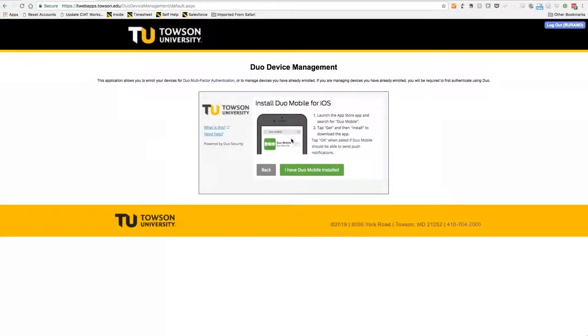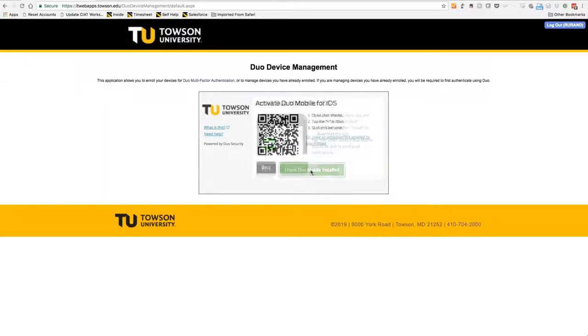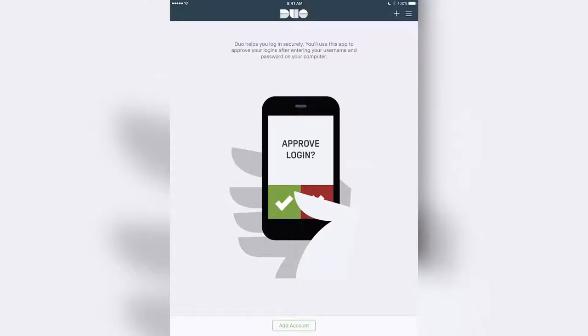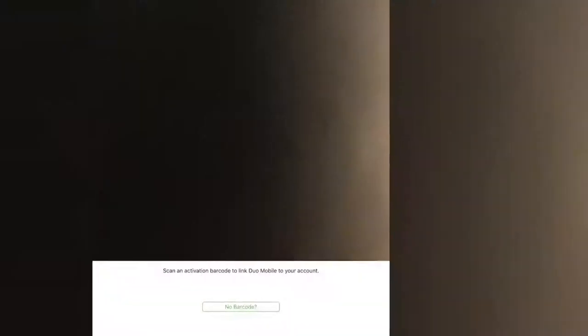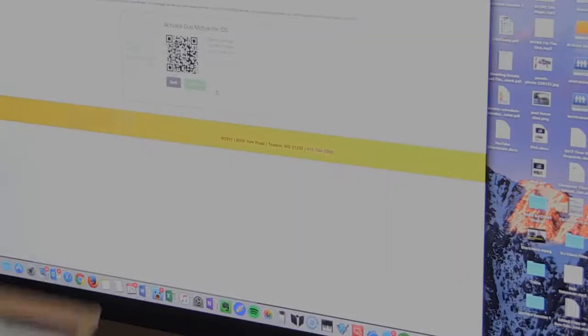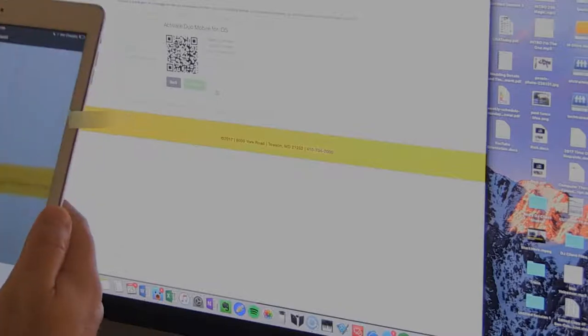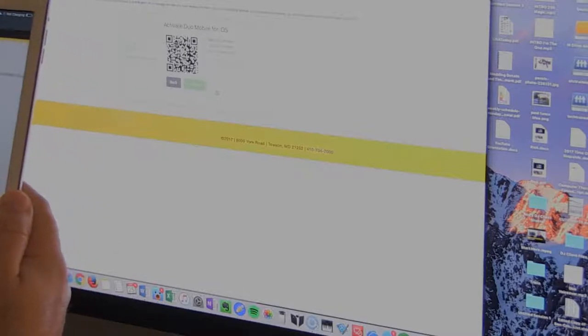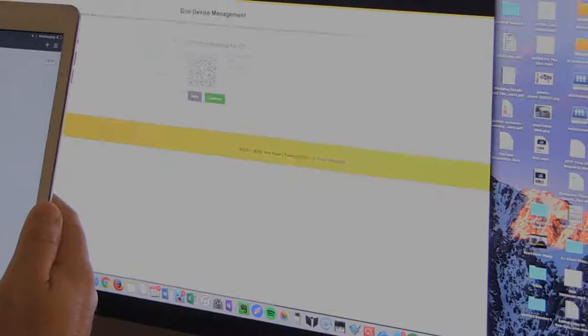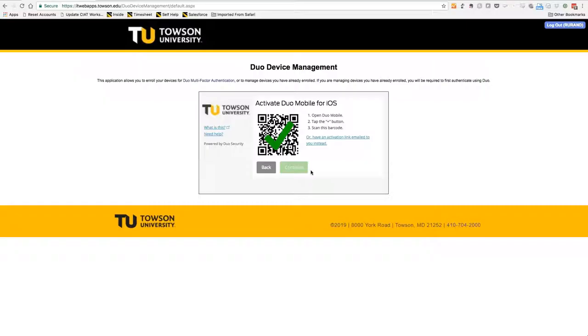Once the app is installed, you'll head back to the website and click I have Duo Mobile installed. The next step involves pairing your iPad with the Duo service. To do that, you'll launch the Duo Mobile app and press the Add Account button. Your camera will activate and you'll scan the QR barcode on the computer screen. A check mark will appear indicating that you have activated your device.